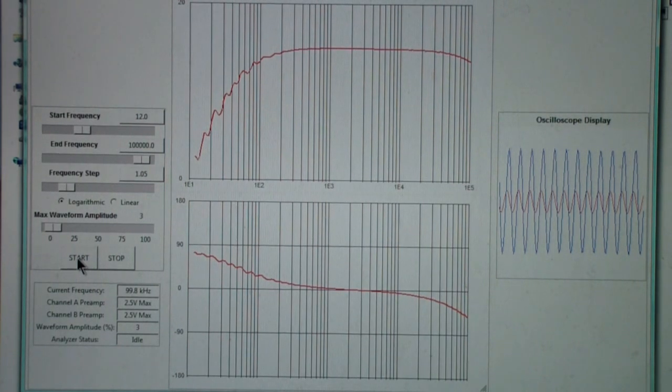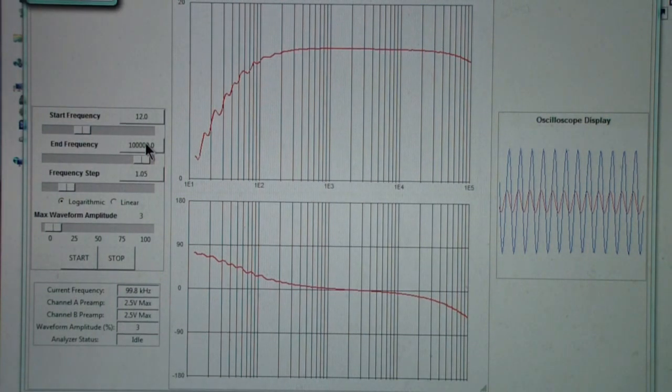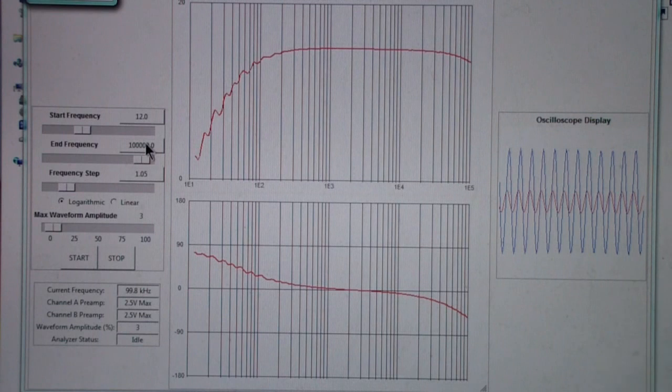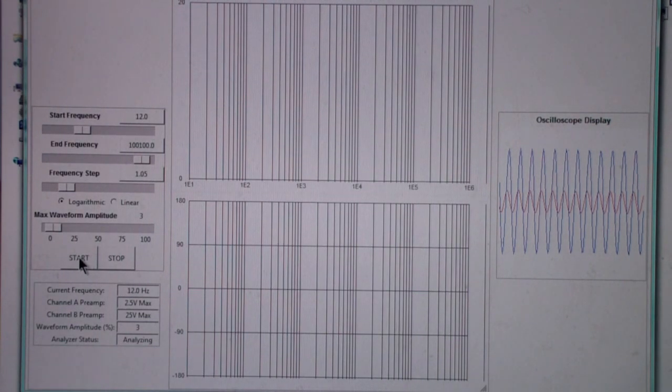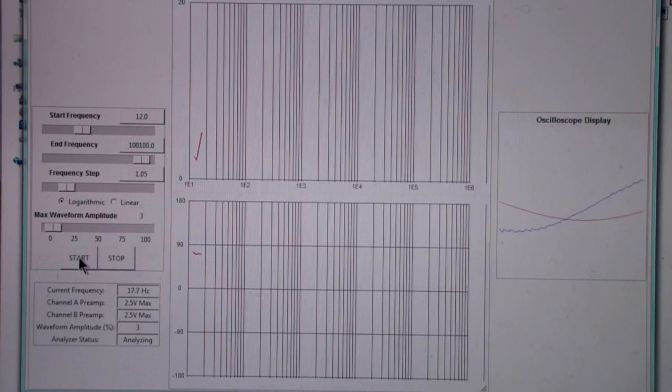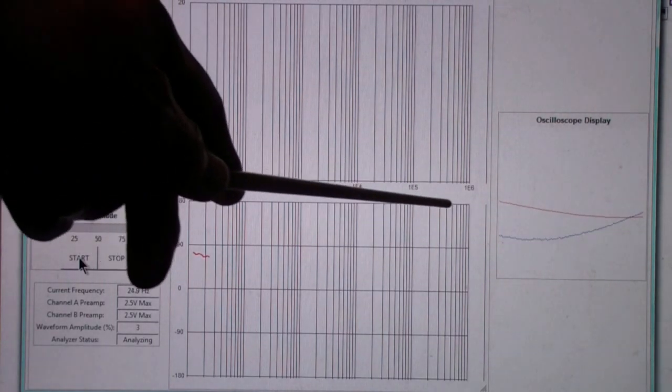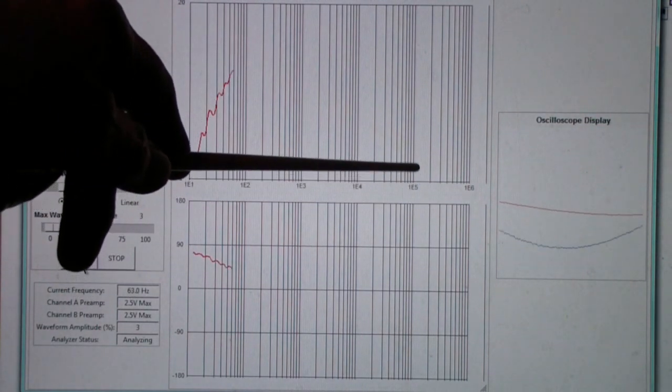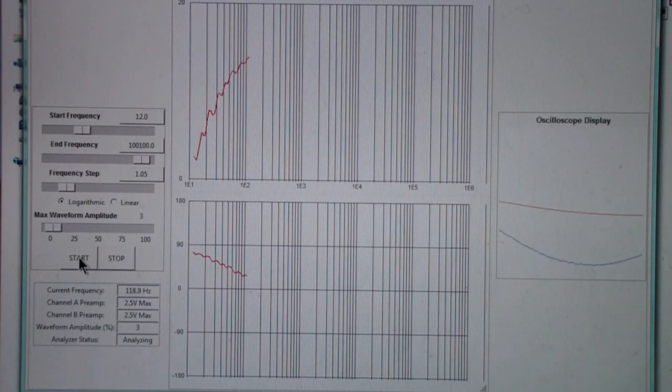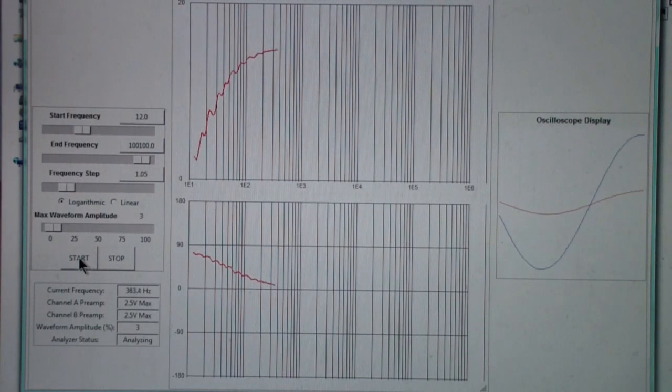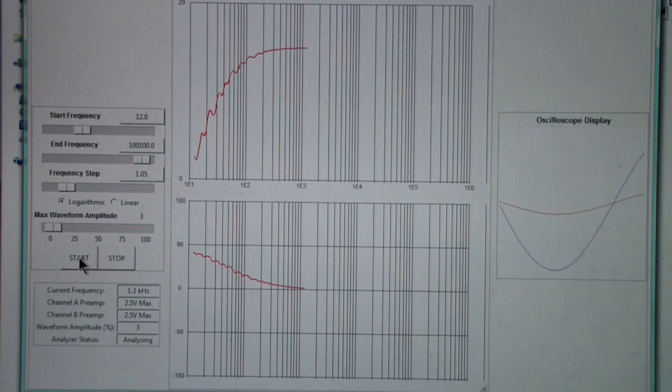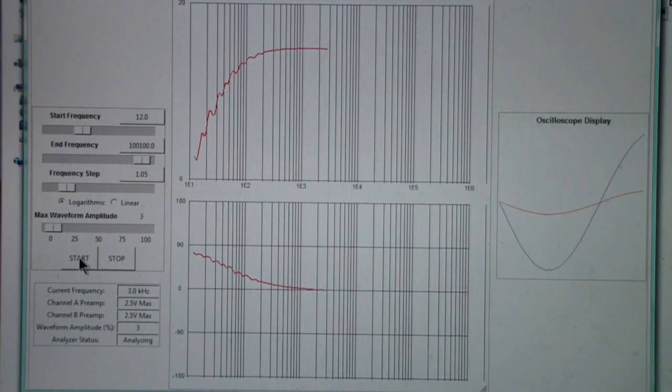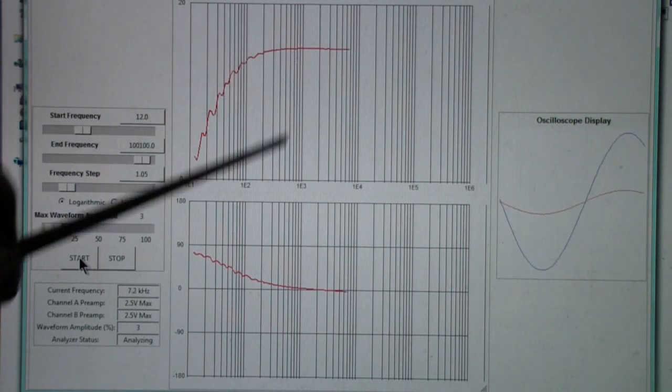But let's suppose now we just go to 100,100. And you may notice it's automatically scaled it up to 1e to the 6th, even though it's only going to go 100 hertz above 100 kilohertz. So the software is a little bit simplistic, but I find it to be pretty useful.